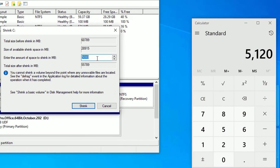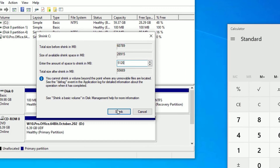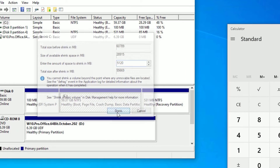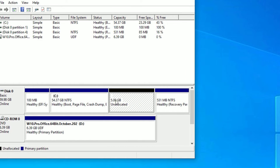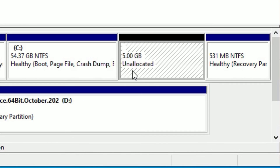Now put the value — 5120 — into the shrink field, then hit Shrink. You will find a new partition has been created, but it is unallocated.